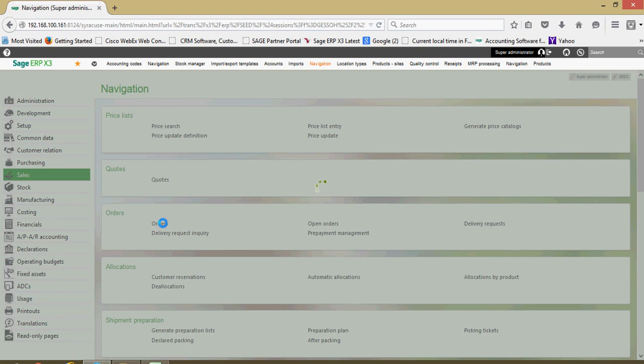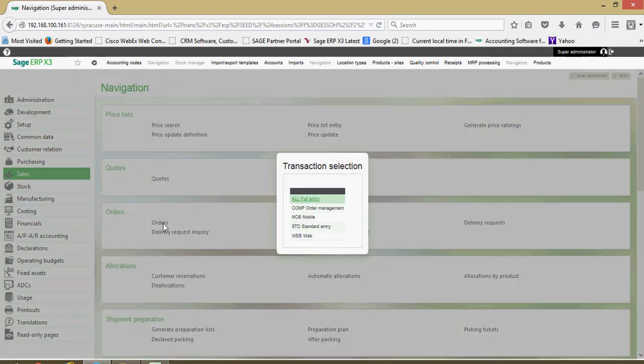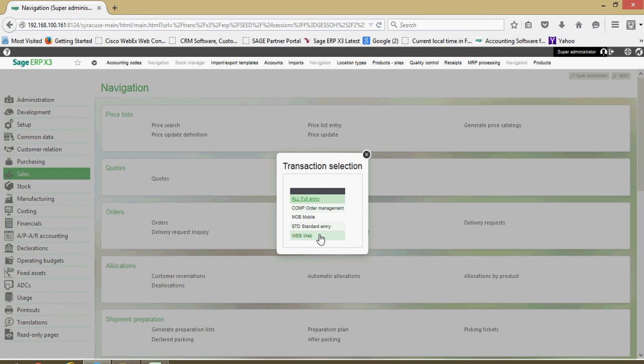Depending upon how you have your system configured, you'll be presented with a list such as this which represents all the various entry transactions that the user can choose from. So maybe a more full featured entry or a more standard limited view.